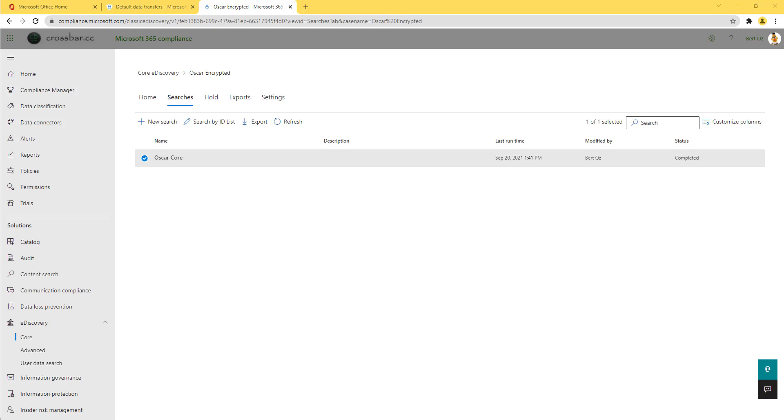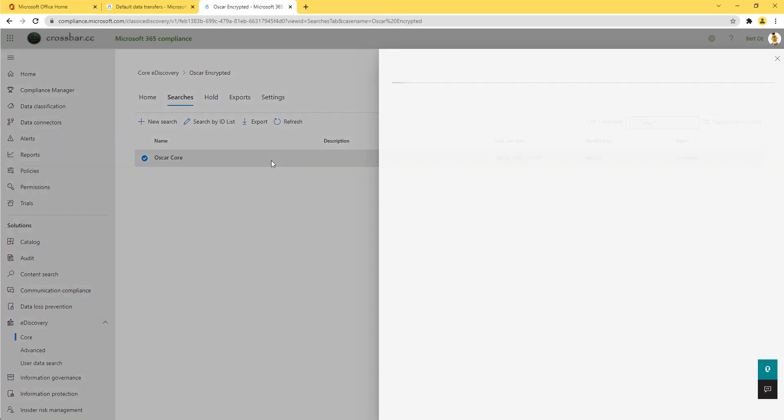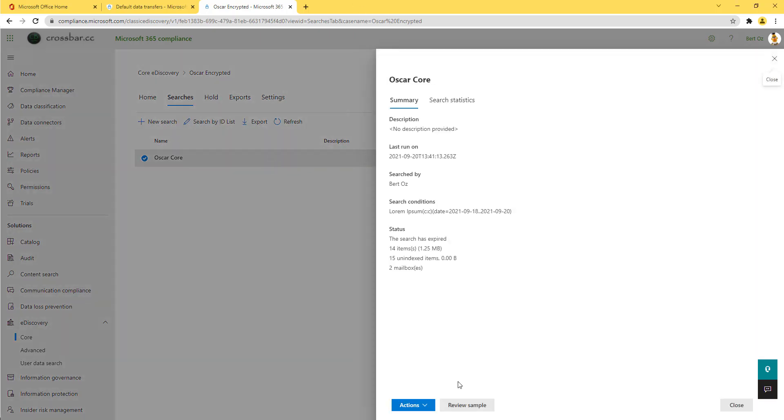This week, let's spend two minutes in core eDiscovery to show you some changes within the user interface.